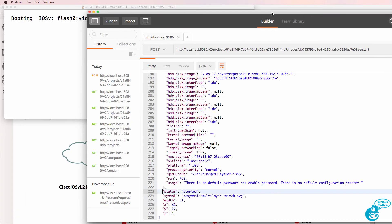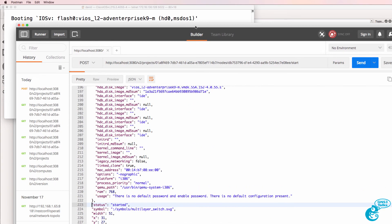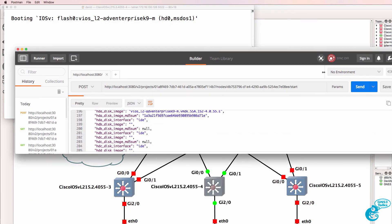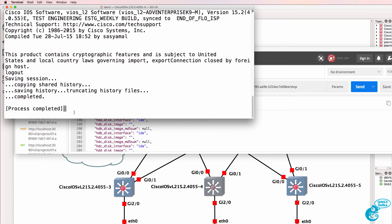And here's Postman. And what I'll do is stop that node. Notice the node is stopped. And in the console, I see that the process has completed.